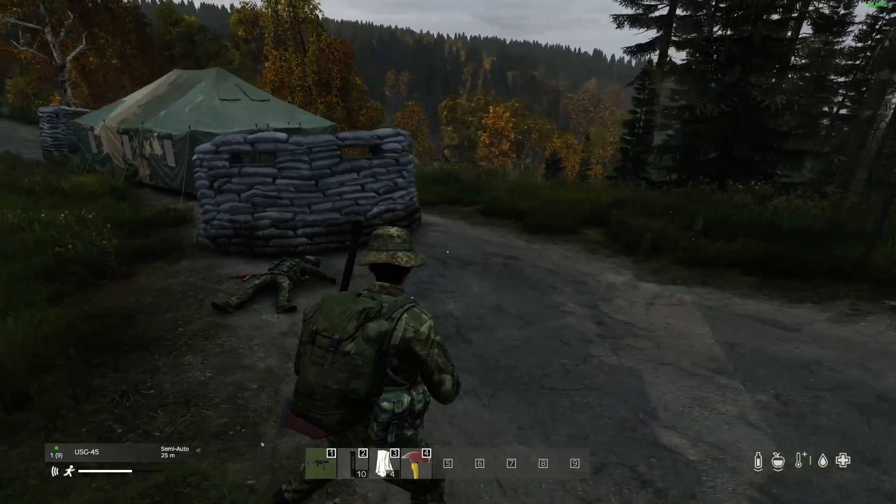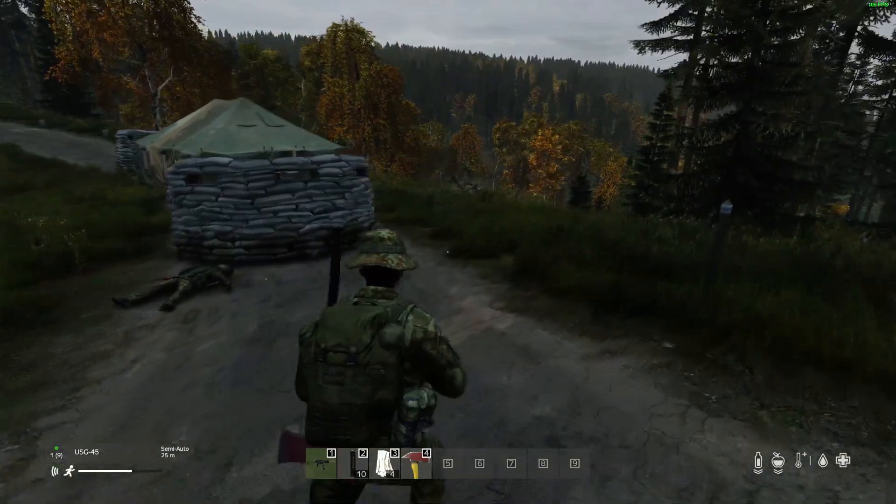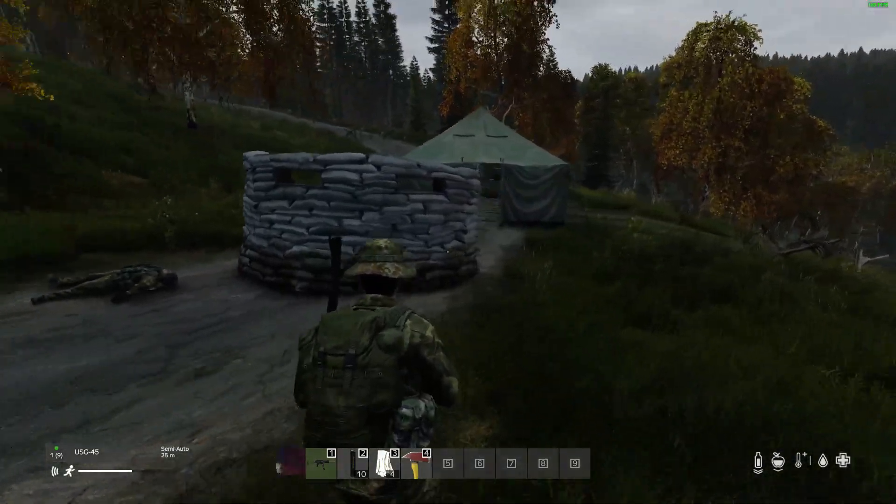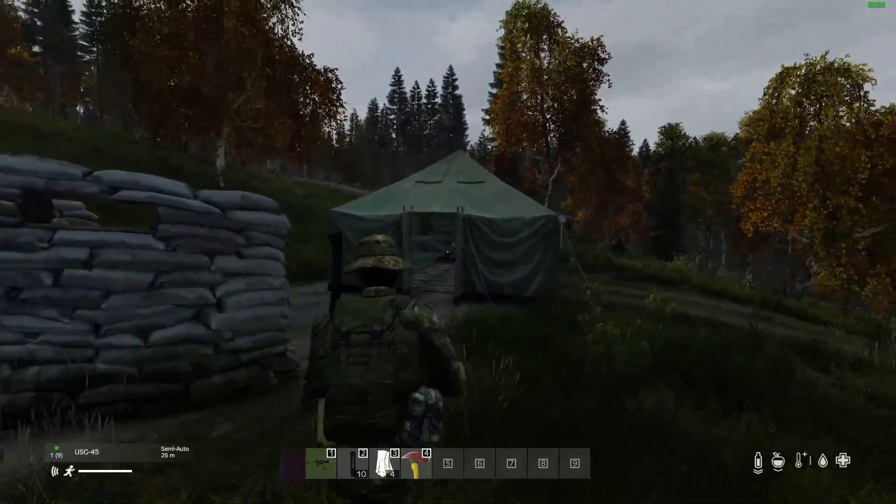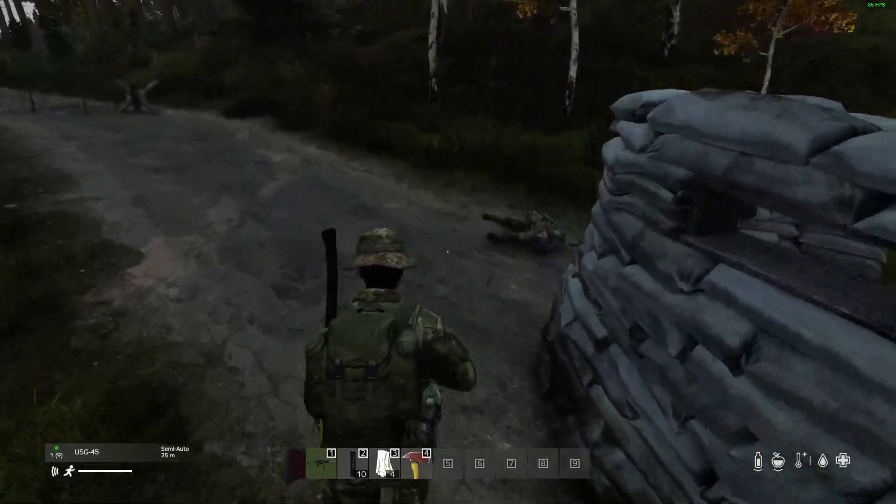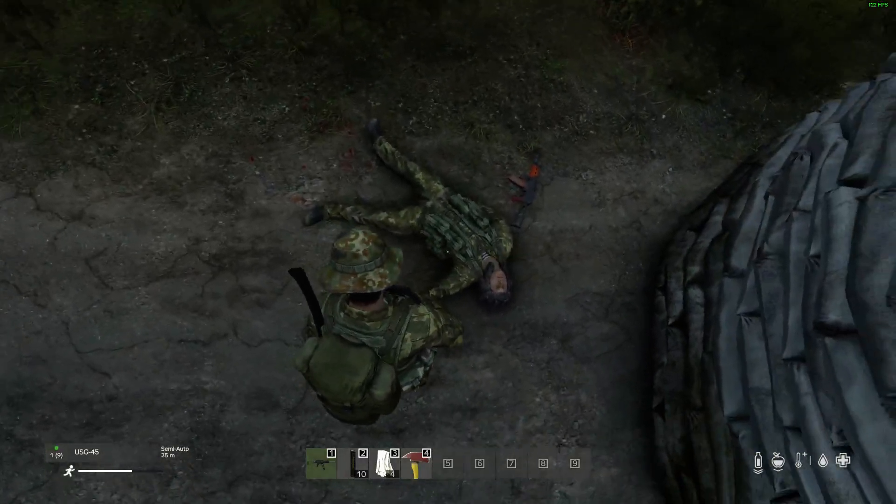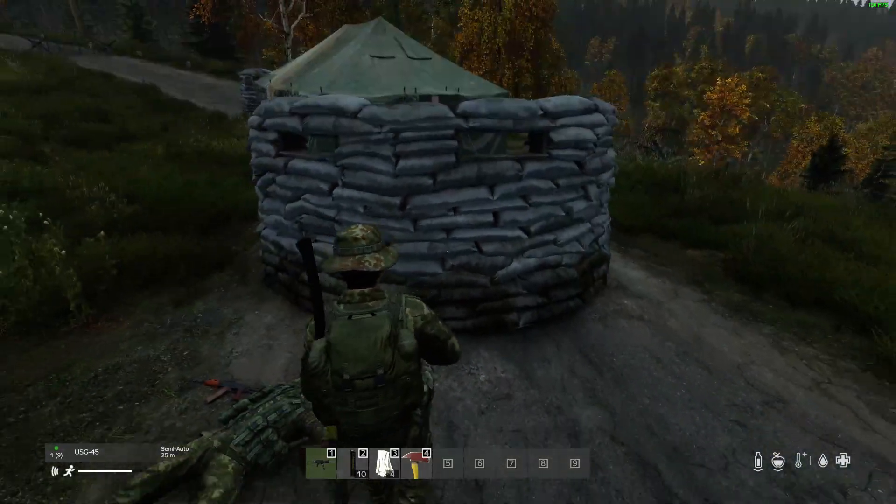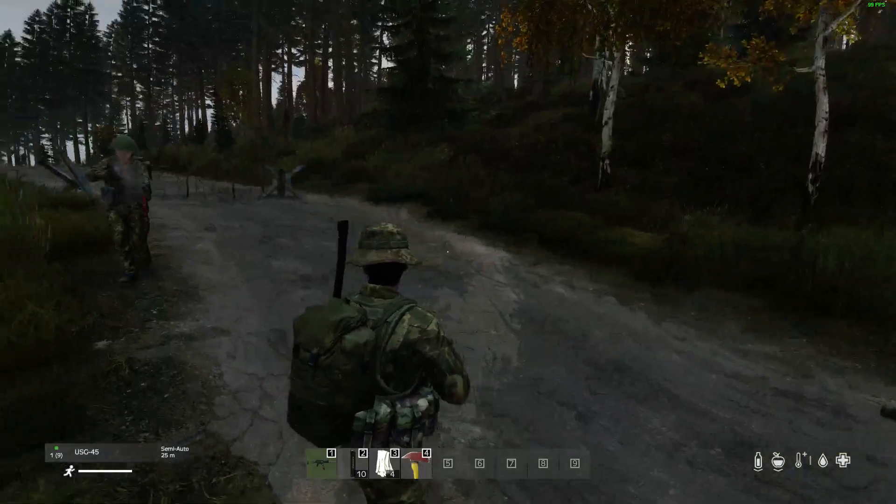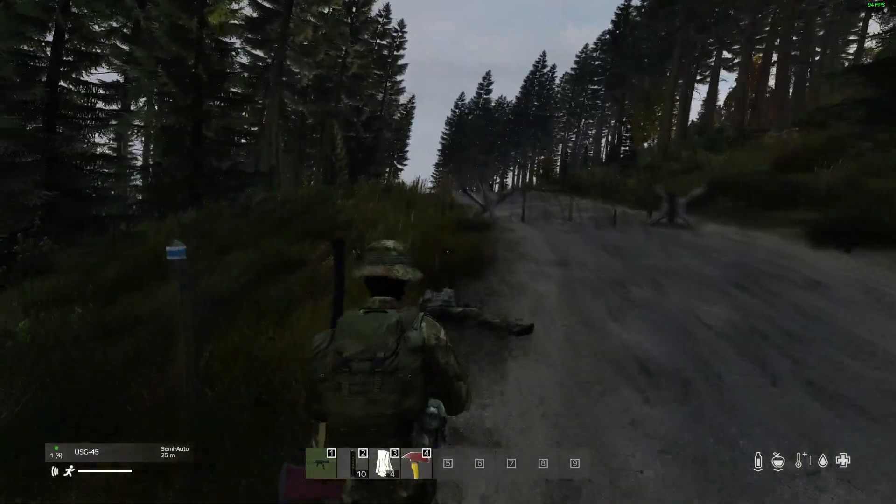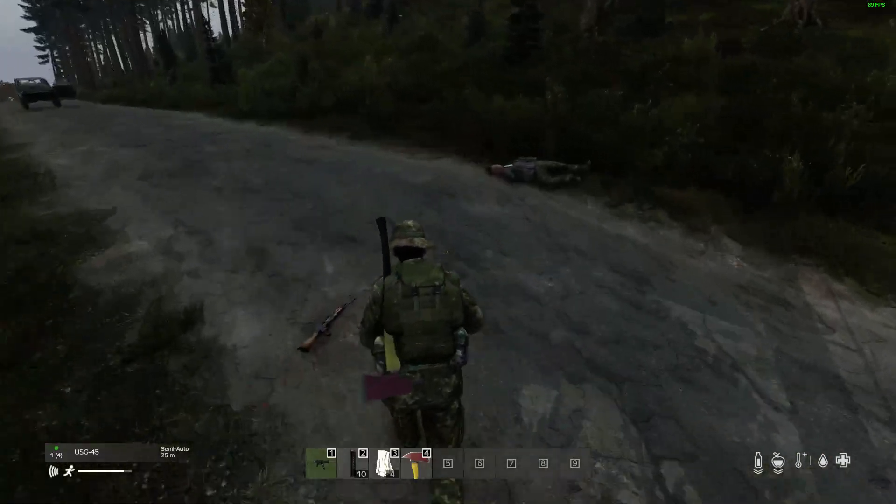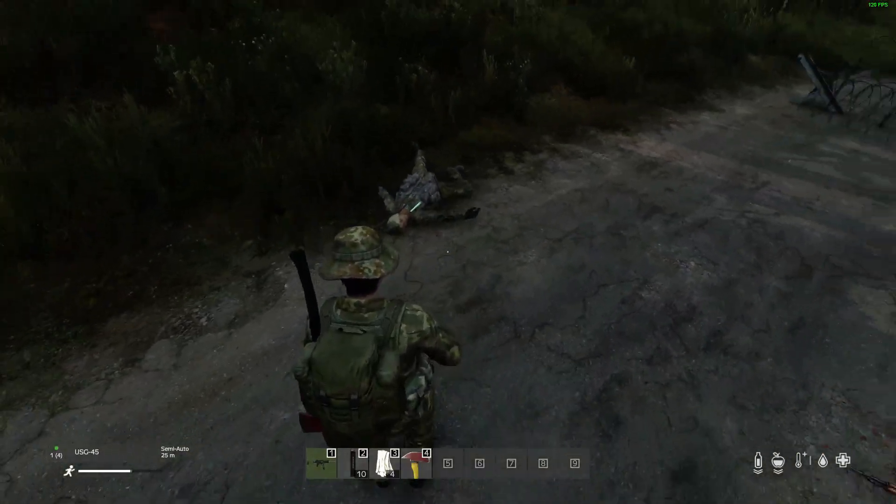So what I've done is using DayZ Editor mod I've created a custom JSON that spawns in these roadblock structures, and I've also created some code snippets that will spawn in the AI to man them. Oh we've got another one. I must have just knocked him out. You've got to be careful because if you just wound them and don't kill them, they do wake up and come after you.